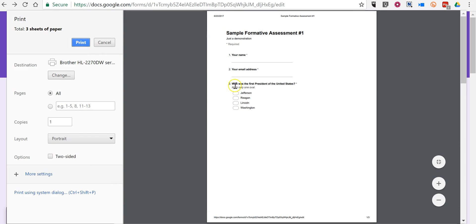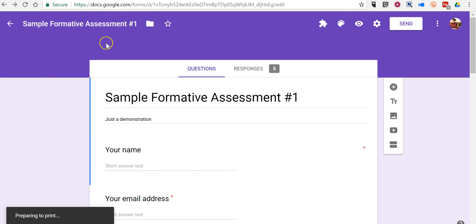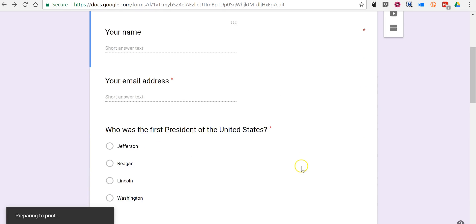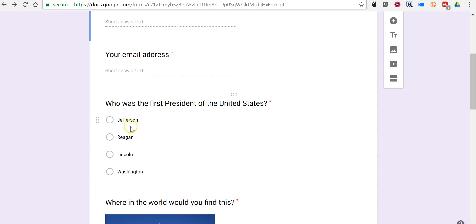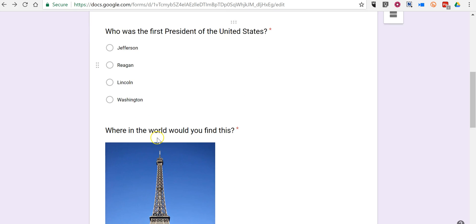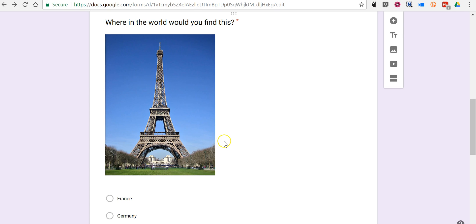And so again, it points out mark only one oval. But that's something you don't see when you have the quiz featured on your screen itself.